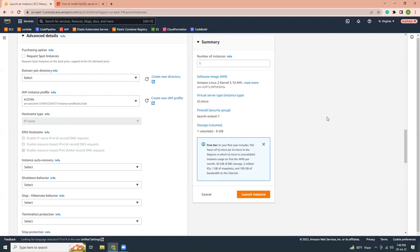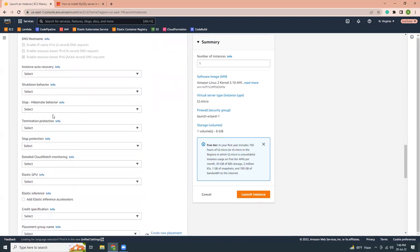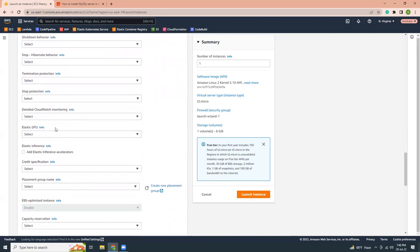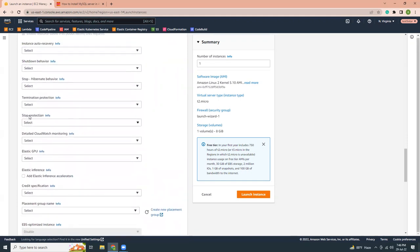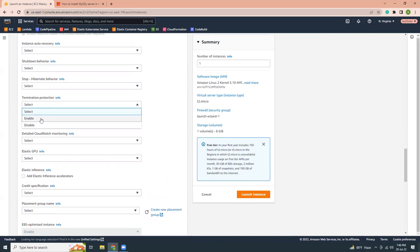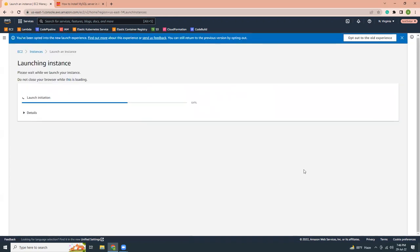I have shown that into my other videos. I'm not going to show that again. All other things you can keep as it is. Termination protection. It's better if you click enable it so that you cannot delete it by accident. You have to be giving your concern when you try to delete that. It's helpful to avoid accidental deletion. So if this is the summary, let's create the instance.